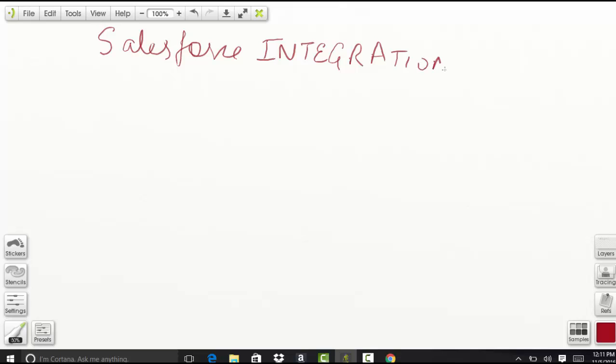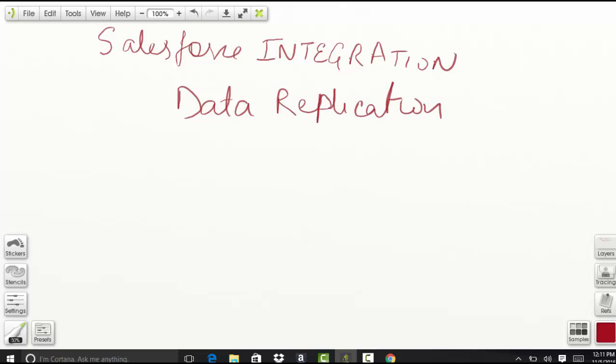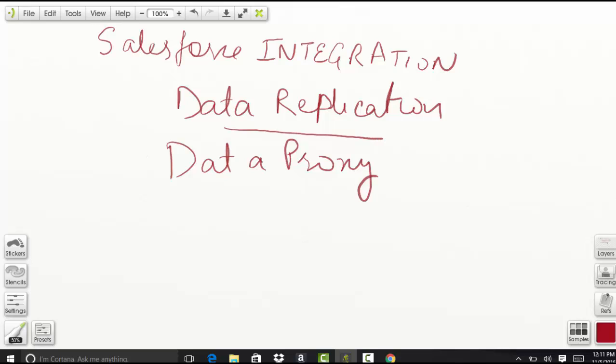One of the reasons to integrate Salesforce with Heroku is data replication, and another is data proxy. So what do you mean by data replication and data proxy? Let's start with data replication.